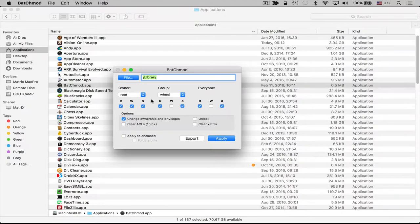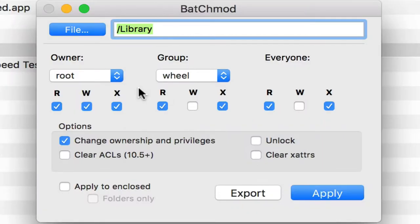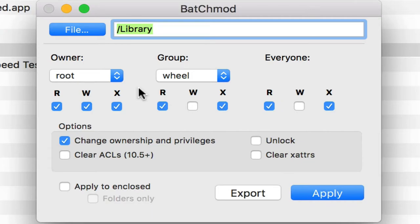Now there's two things that I do want to warn you about. First of all, you definitely need to make sure you know what you're doing if you're using BatchMod because you can really screw up your computer if you change permissions a certain way. So you want to make sure that you absolutely know what the permissions should be before you change them on a file or folder. Secondly, I also want to warn you that BatchMod doesn't show you the current permissions. It just allows you to change them.